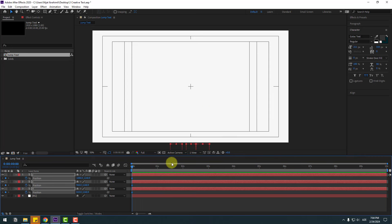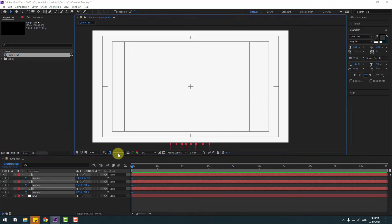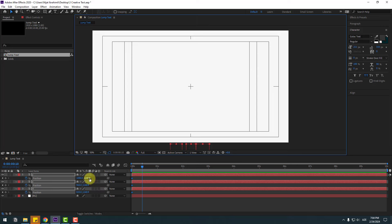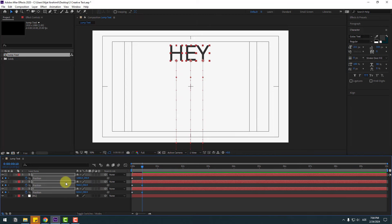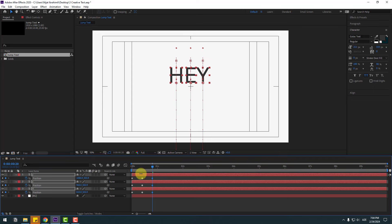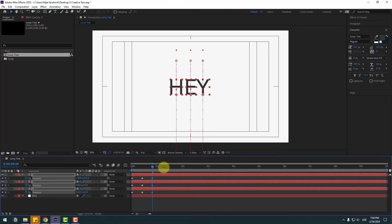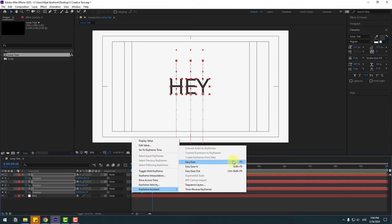Go to 10 keyframes forward. You can use Page Down to go frame by frame. Or click the time display and type plus 10, click OK. Move up, then go 10 keyframes again and move down like this. Select the keyframes and make Easy Ease, or press F9.